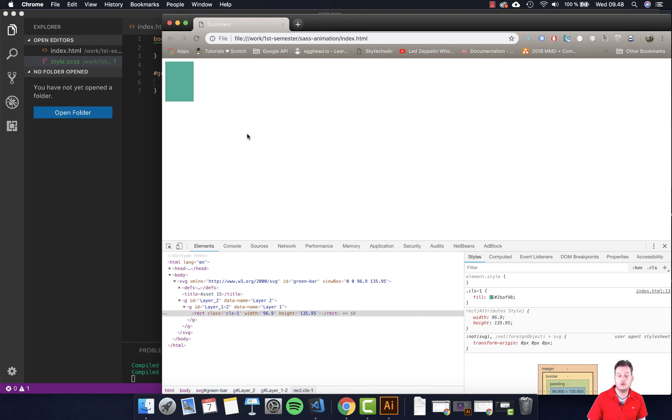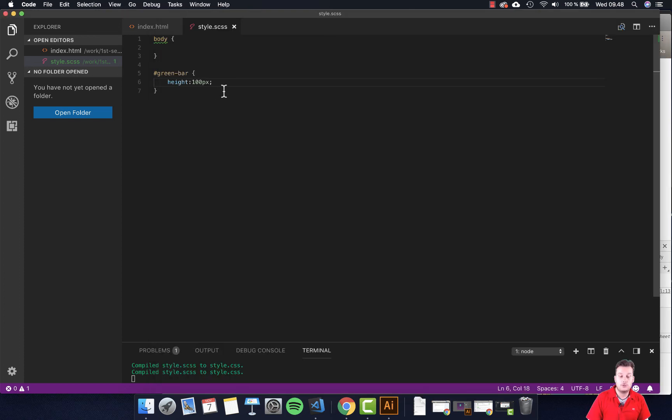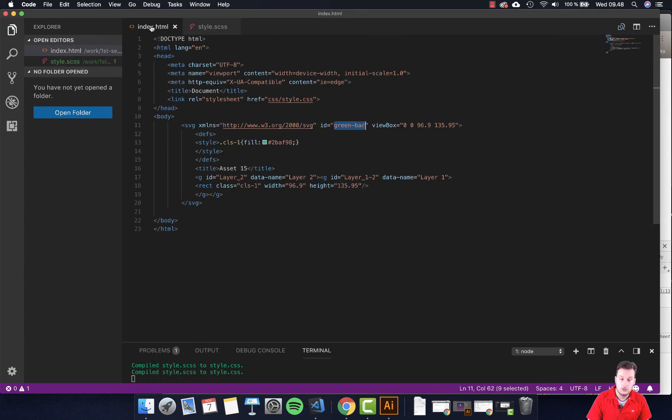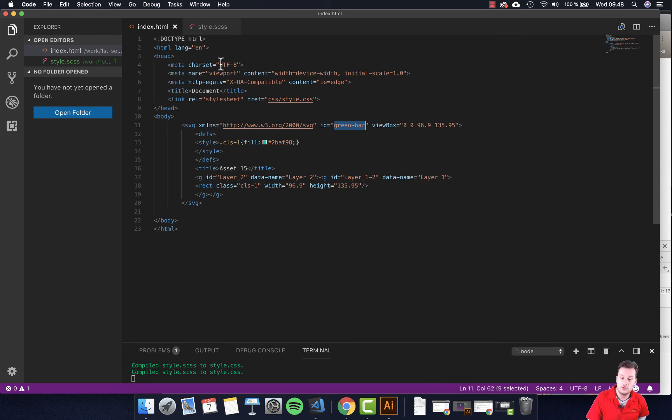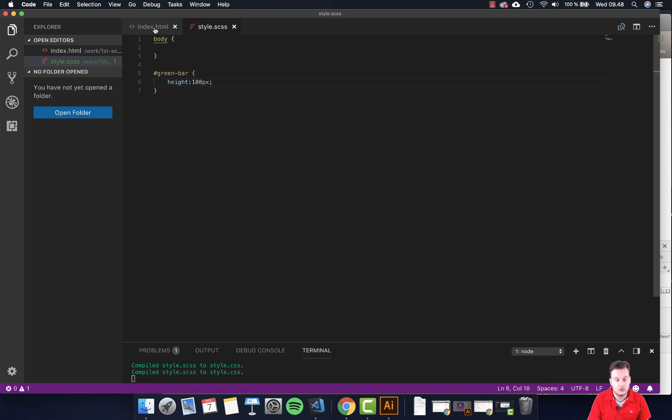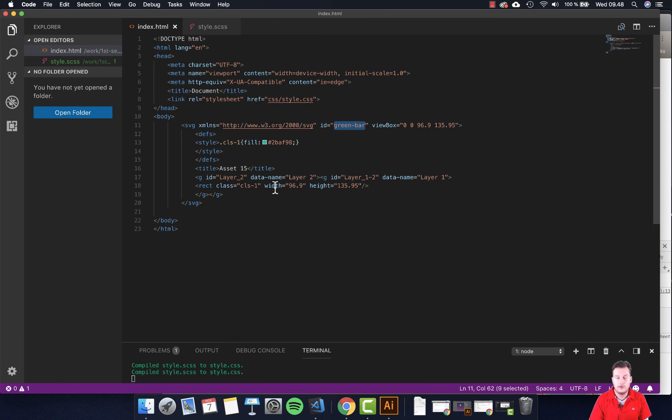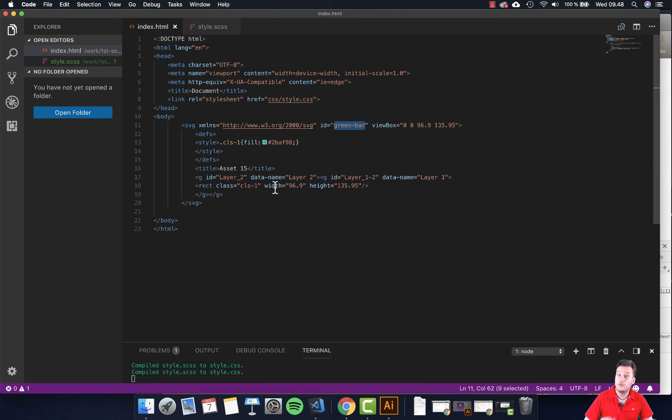So now we know we can actually manipulate our SVG through CSS, through HTML, or we can also just quickly do things here. But I want to use the CSS for this part. So this is kind of the first step we want to do. And then the next following steps will be adding a little bit more to this specific SVG and how we can make it interact with other elements on our page.